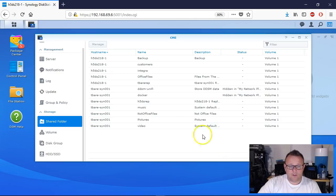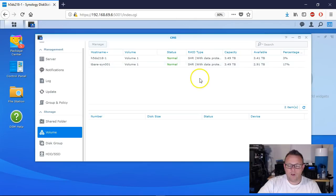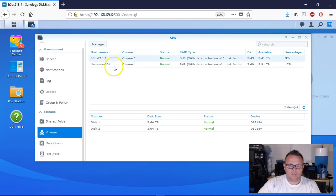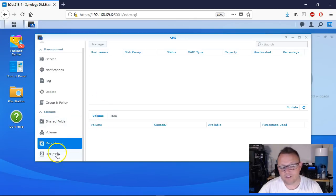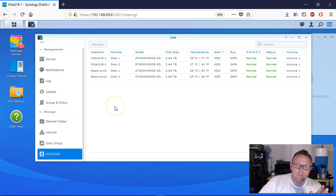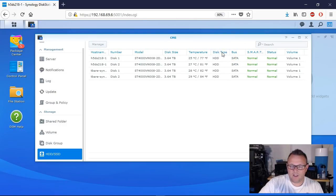Let's go down to Shared Folder. Under my Synology you can see all of my shared folders, and under Tim's you can see all of Tim's shared folders with all the information we need. We go to Volumes - you can see we're both running Synology Hybrid RAID with data protection. If we click on the volume we can drill down and see the disks in each one. We have identical units so you'll see identical disks. Under hard drives, we can see all drives across all Synology units - model, size, current temperature, type, SATA bus, SMART status.